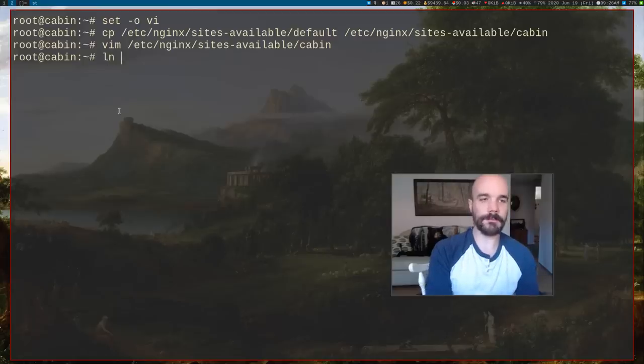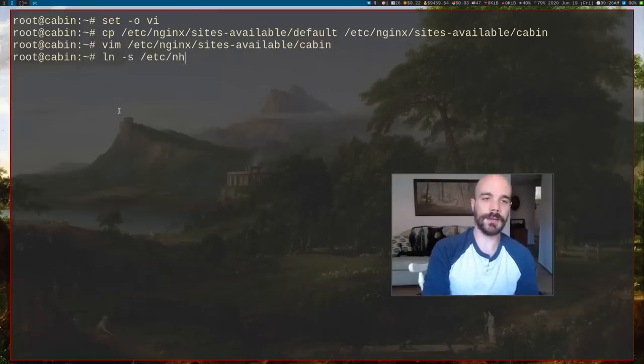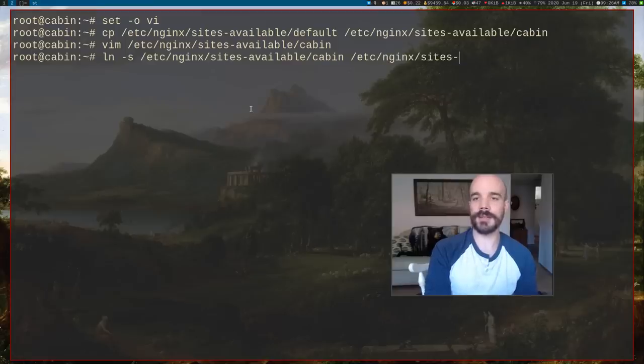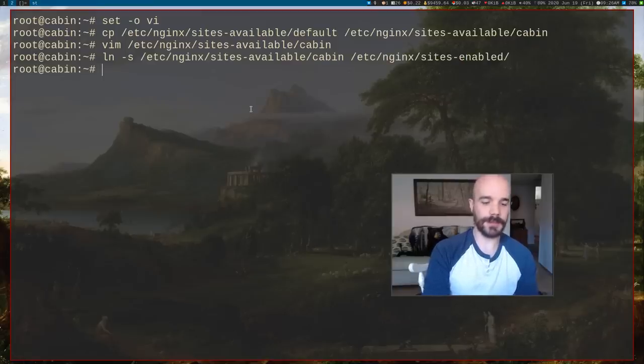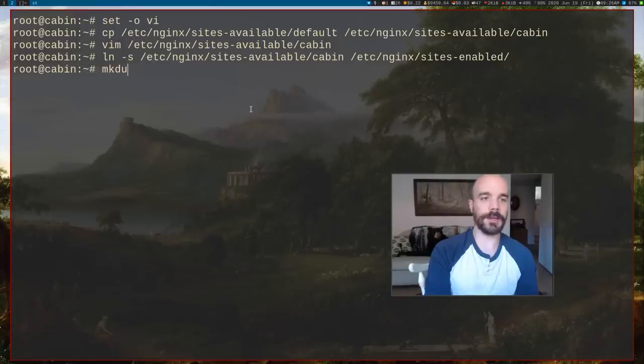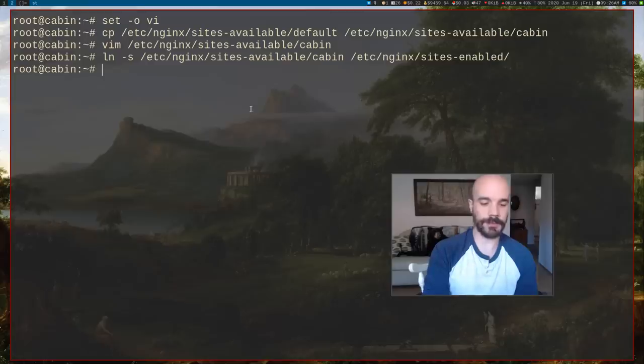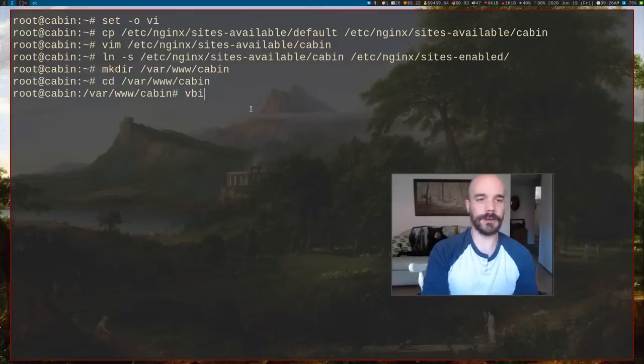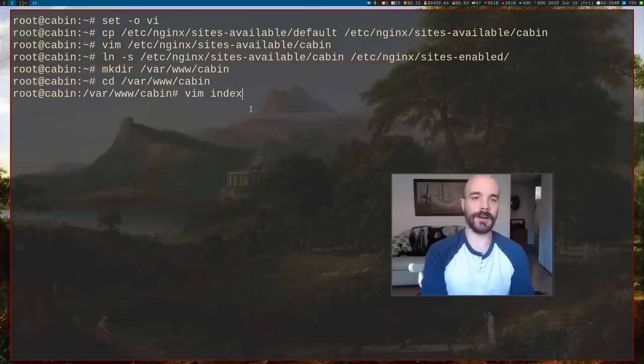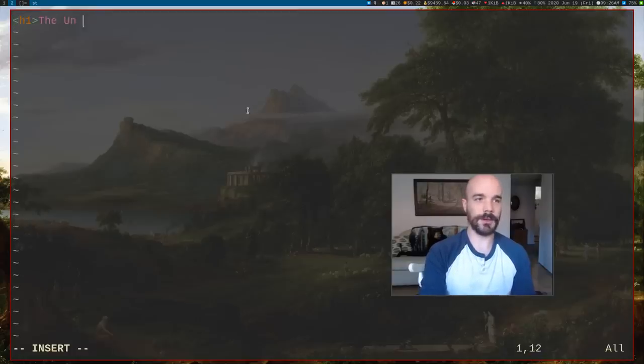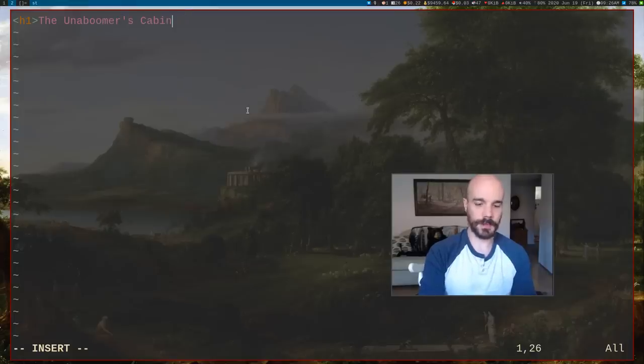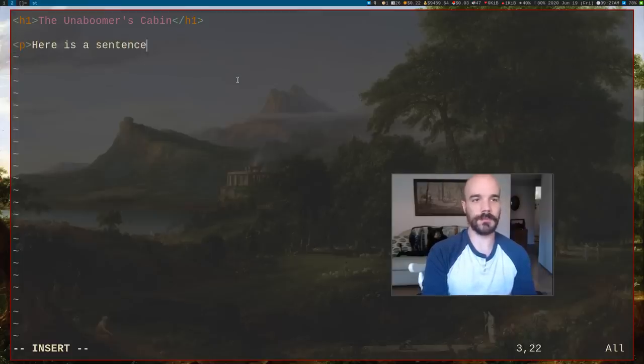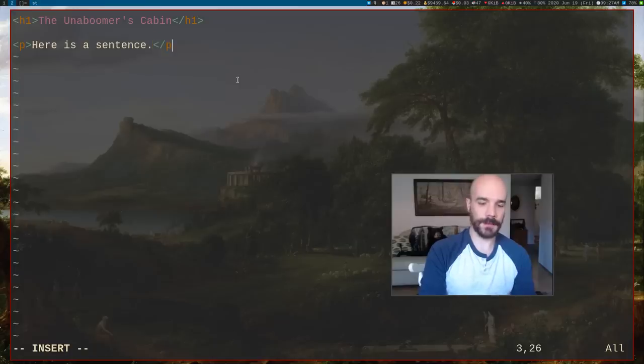And that should be about it. So once you've edited that in nginx, you are going to want to make a symbolic link from that file that we just made and put that into sites-enabled. If you run that, that should work. And then systemctl reload nginx. One more thing I want to do. Let's make a directory that is /var/www/cabin. That is the place that we're going to put our website. And let's go ahead and go to that directory and let's make a little page here. So again, our index file is going to be called index.html. So I'm just going to put some stuff in here. The uniboomers cabin. Just random HTML. So here is a sentence. It can be whatever.